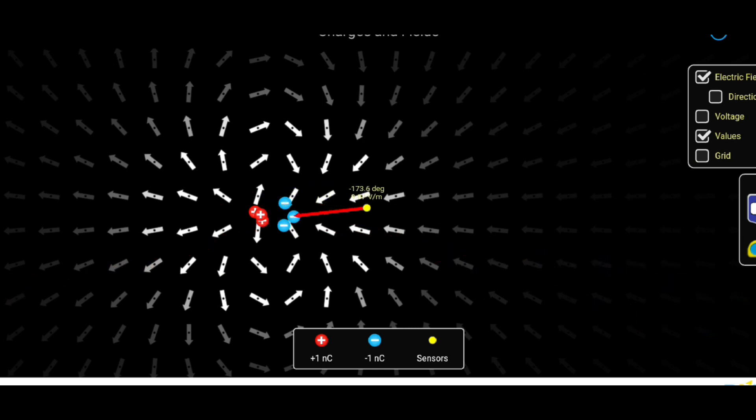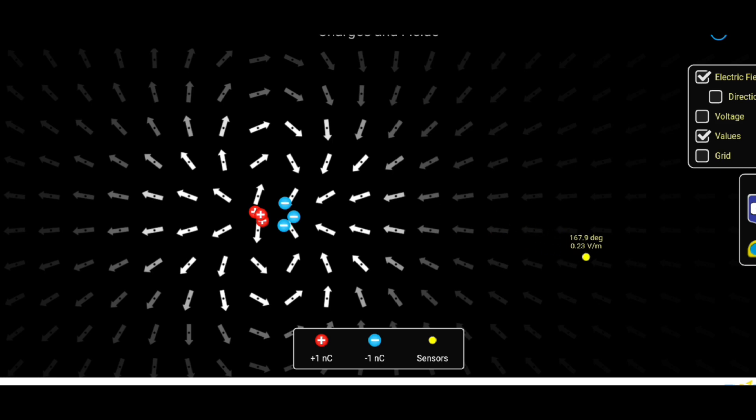The charge on a proton or electron is indivisible and represented by plus E and minus E respectively, where E is the elementary charge.